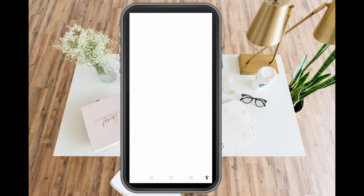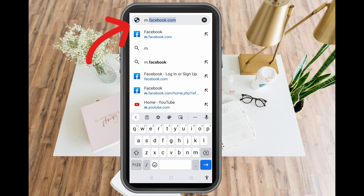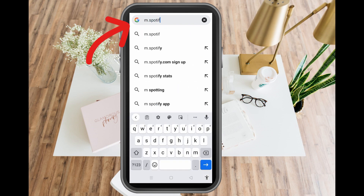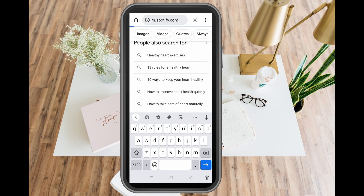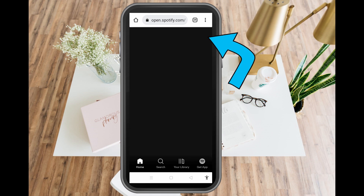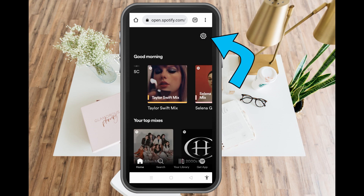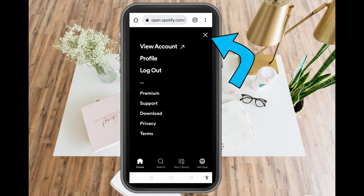The second method is to go to your web browser and type spotify.com. Follow that link and it will take you directly to your account. Once you're on the Spotify website, go to the gear icon or settings at the top right corner and tap it.